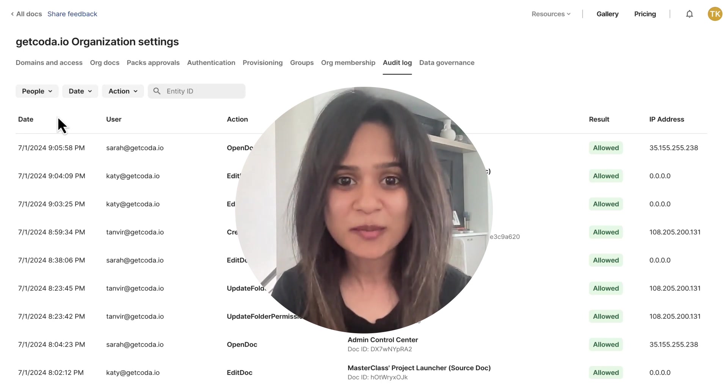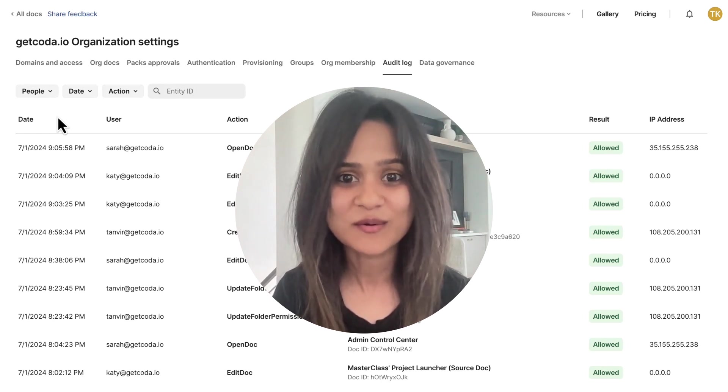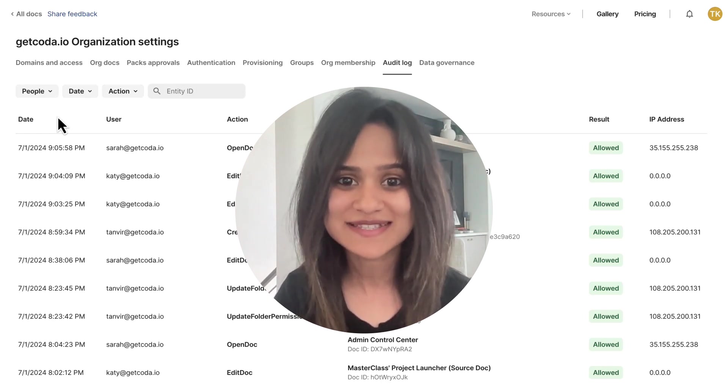To learn more about these features and everything else that we launch, check out coda.io/updates.